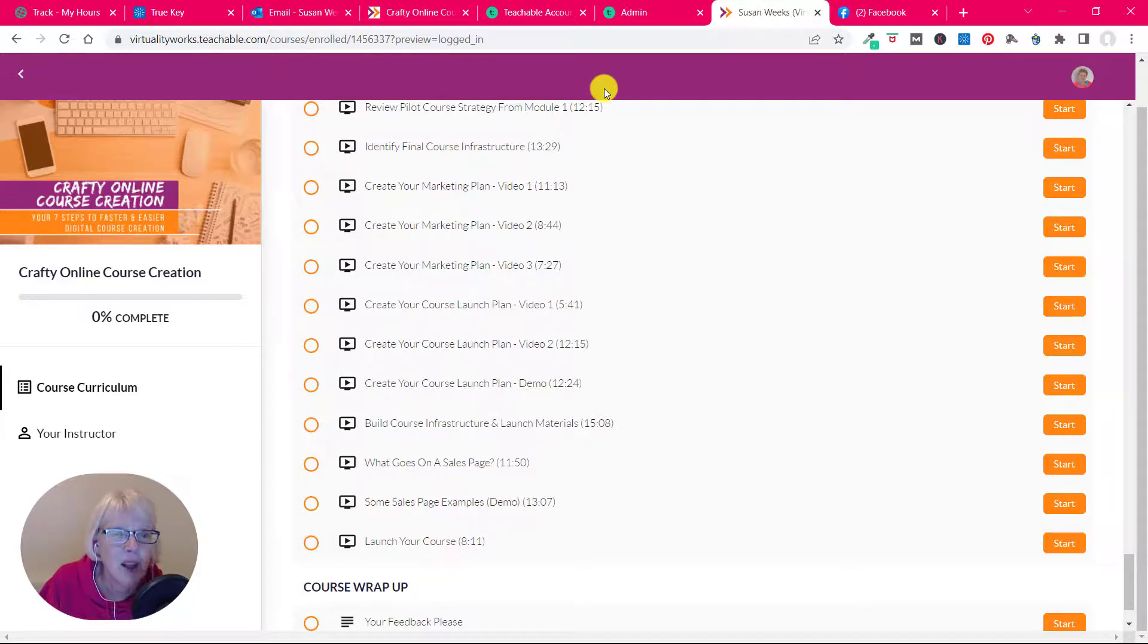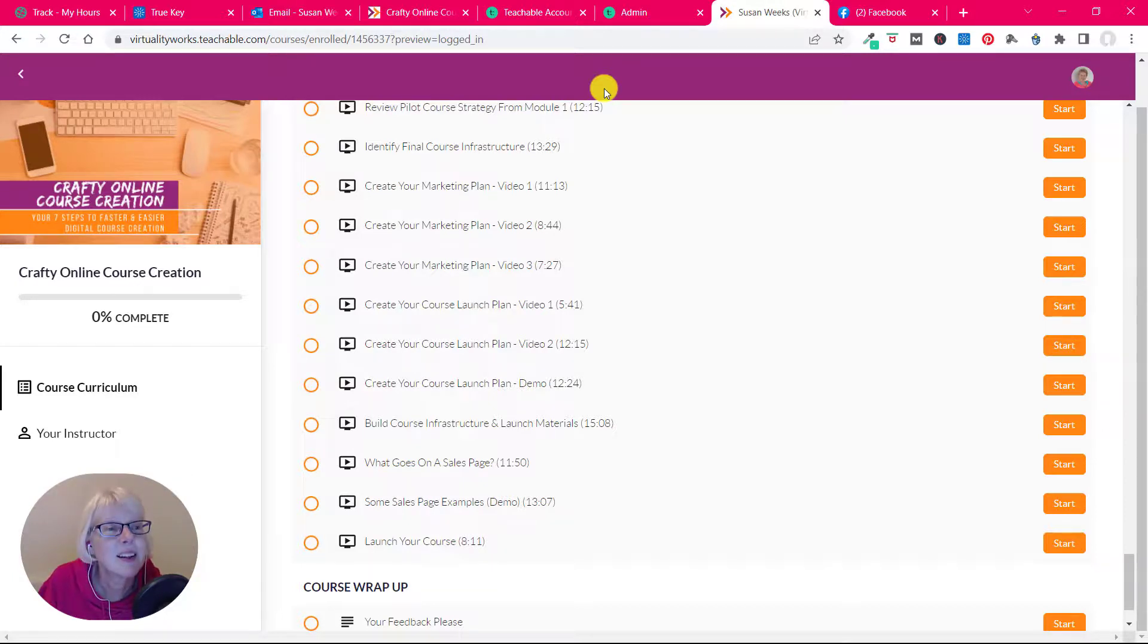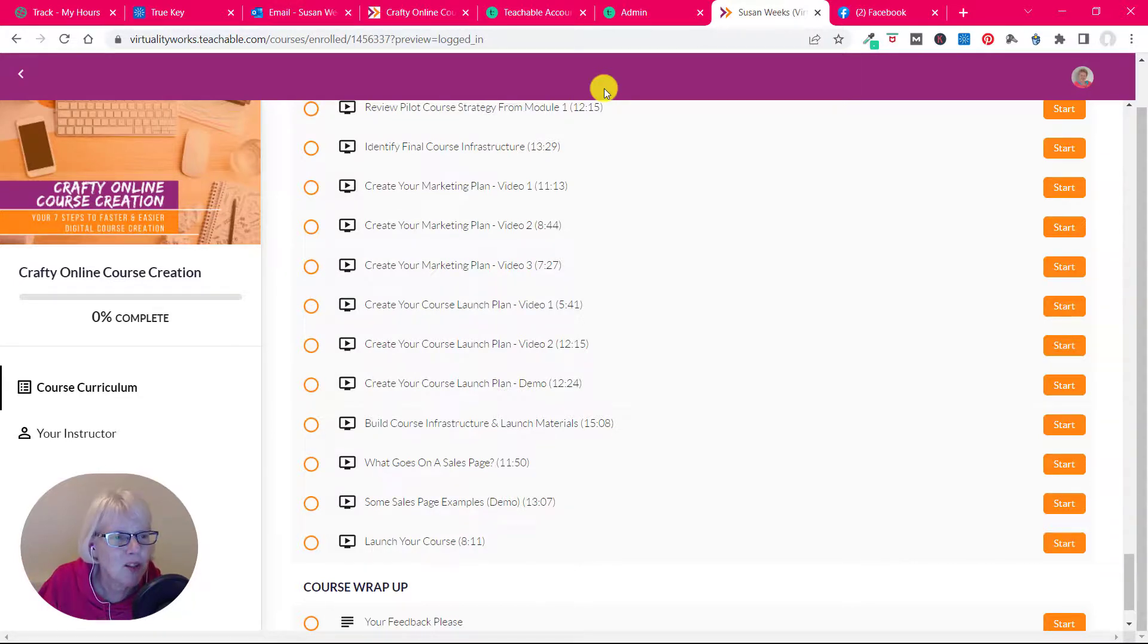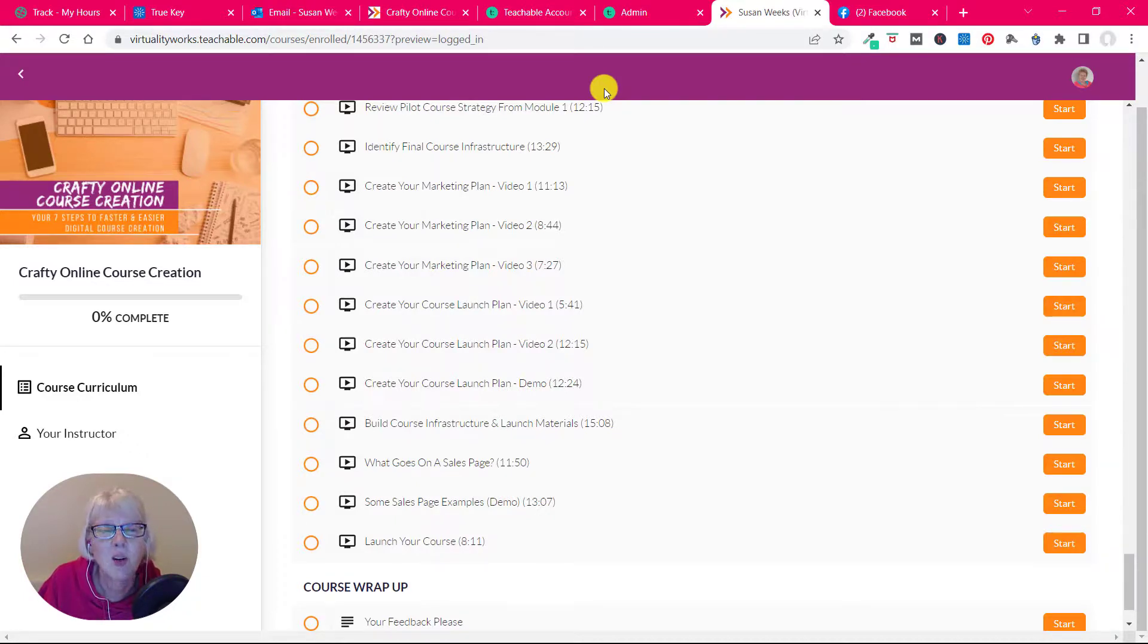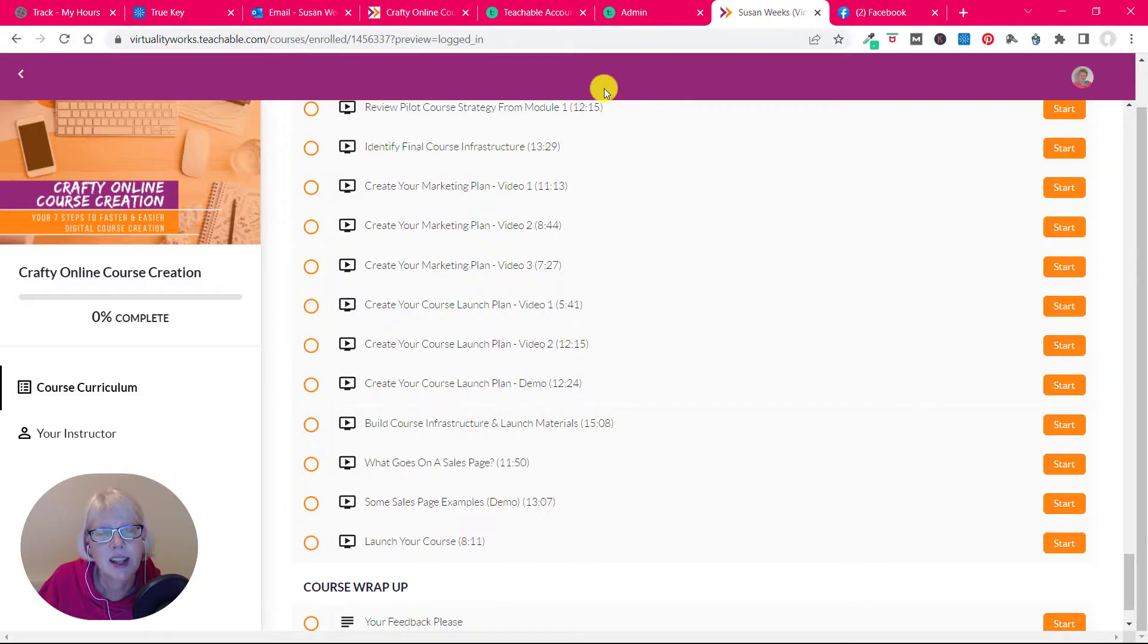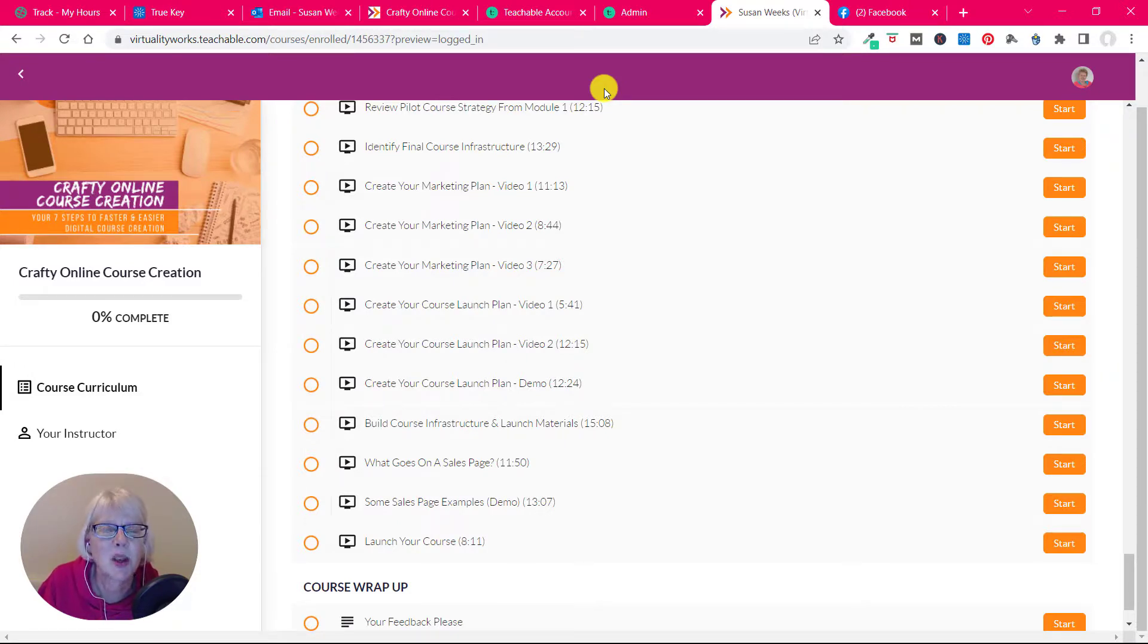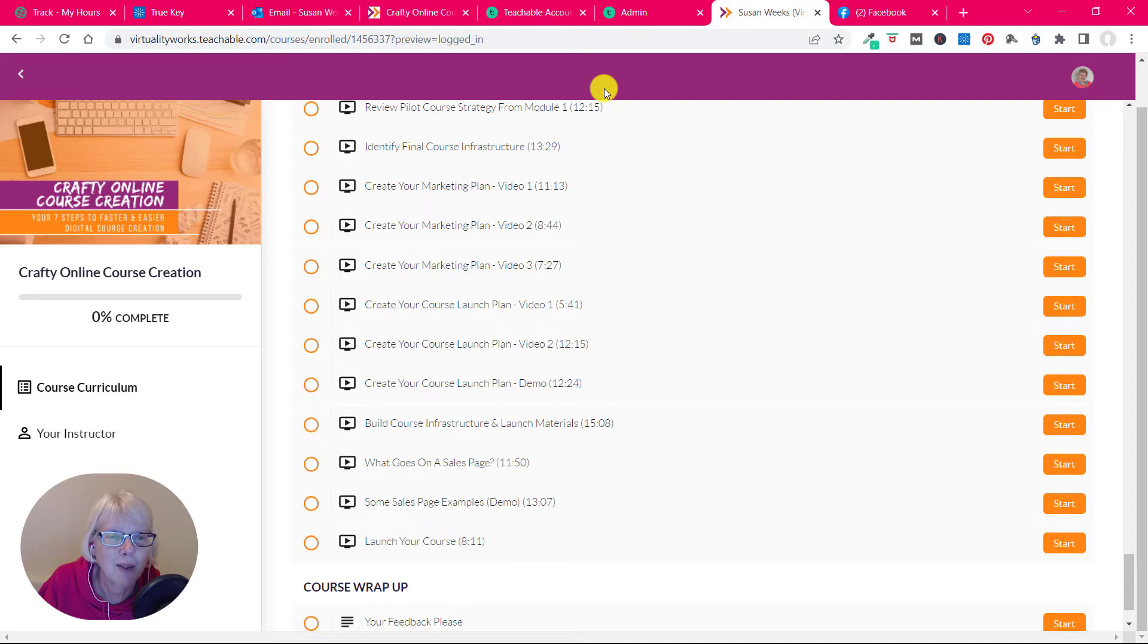Any questions, you know where I am, and I'm really looking forward to helping you make your course. Come along, join in with Crafty Online Course Creation, your seven steps to faster and easier digital course creation. Let's get this done, get it ready for sale, and you can focus on marketing and getting your course sales growing. But just think how excited you're going to be when those first sales pop into your bank account. I hope this has been helpful, bye.